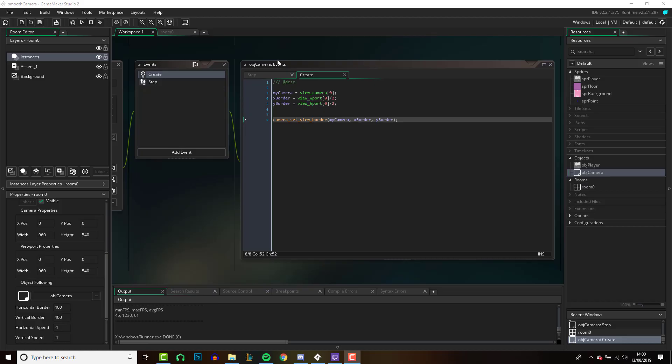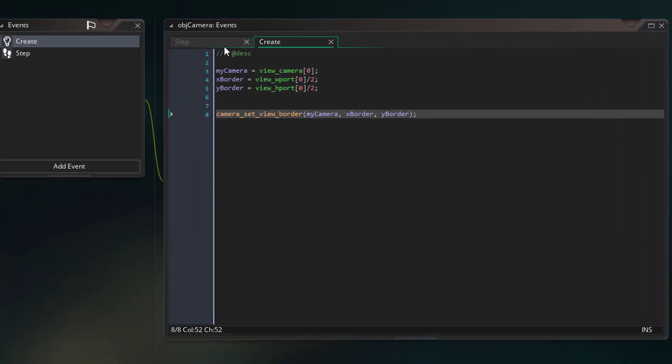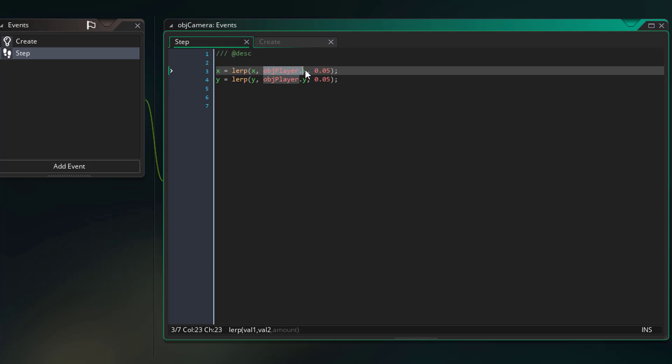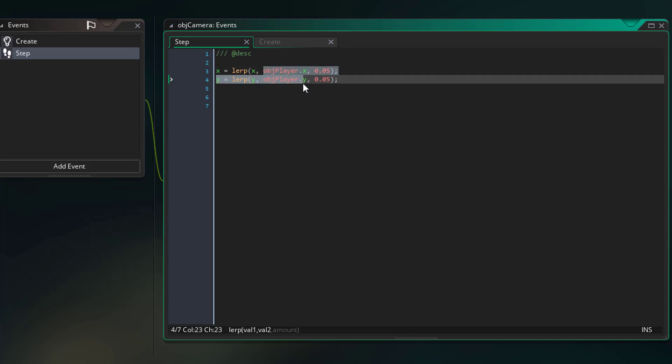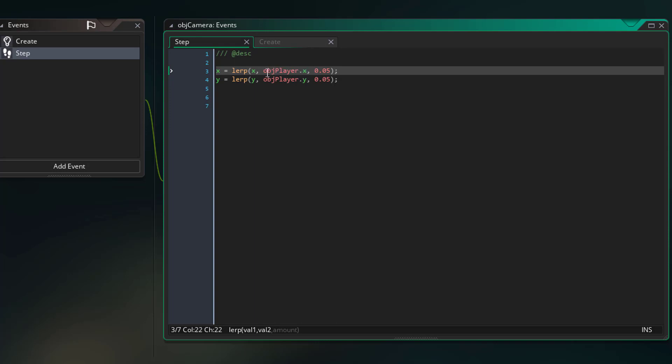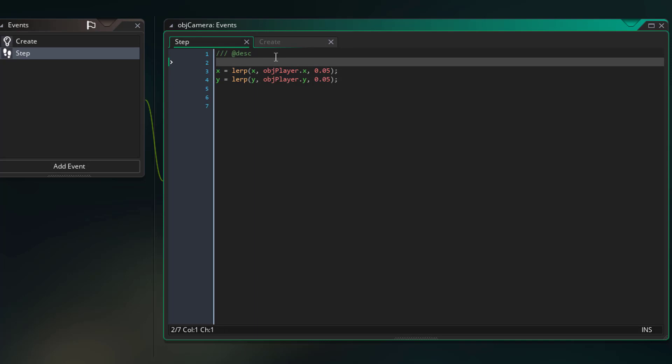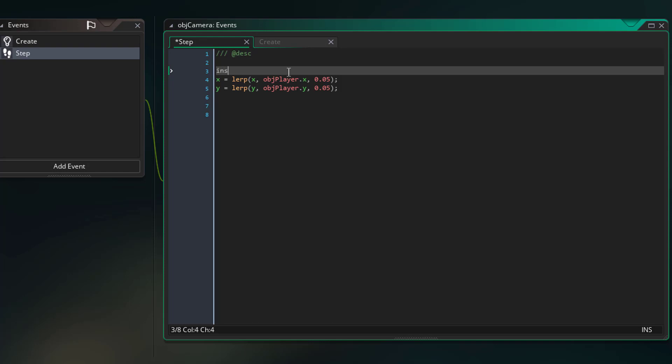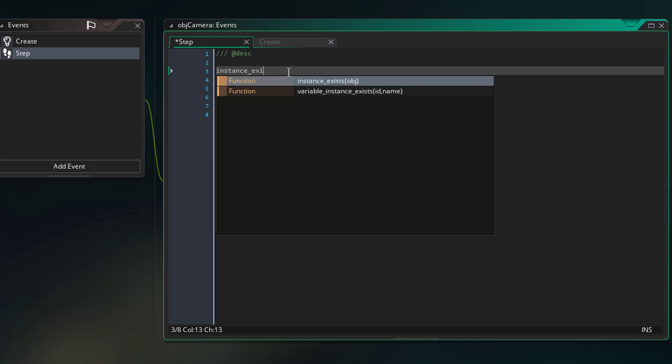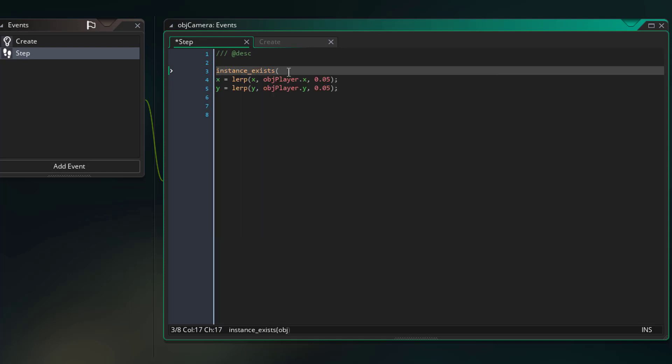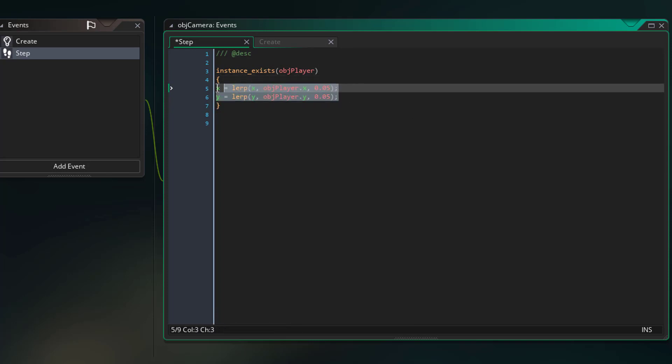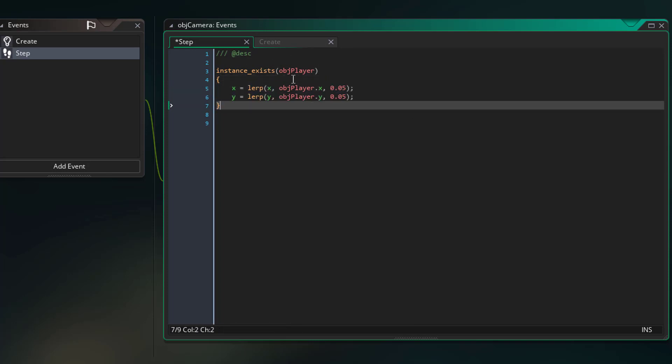And a quick editor's note here: whenever you use, for example in our camera object, we're referring to this object_player, it's very good practice to check that the object_player actually exists before you just use its built-in variables. Because if the object_player dies for example and you've got code still running and you're trying to look for the object_player and you can't find it, your game will crash. So whenever you do anything like this, just make sure that you check that instance exists using instance_exists and then put in the object_player. And then just make sure that everything that you're using of the player object is inside these brackets, so if the player dies then just no code will run here.